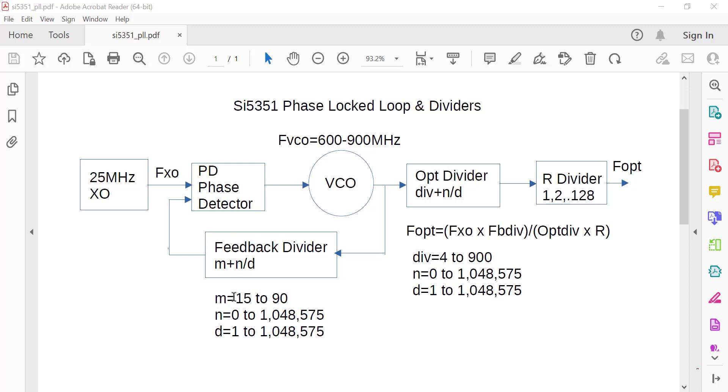M can be 15 to 90, and N can be anywhere from 0 to 1 million and change. D has to be at least 1, otherwise it would be dividing by 0, which you can't do.